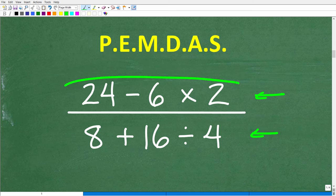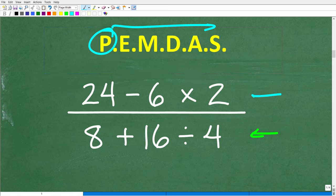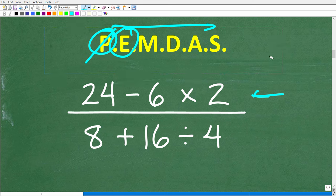Starting with the numerator: do we have parentheses? No. Do we have powers or exponents? No. Do we have multiplication or division? Yes — we have multiplication. So we'll do the multiplication first. For the denominator: no parentheses, no powers. Do we have multiplication or division? Yes — division. Division and multiplication always come before addition and subtraction.